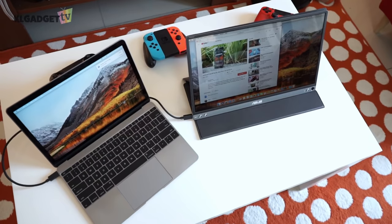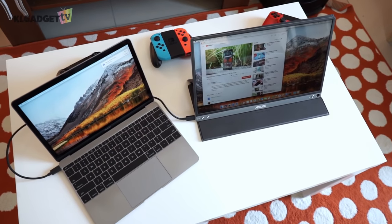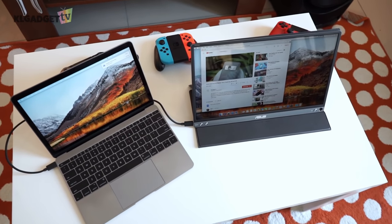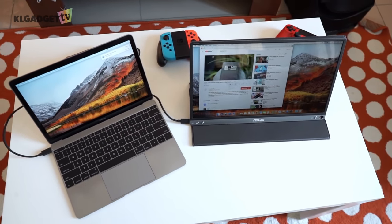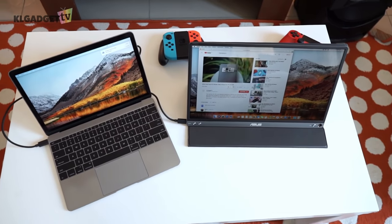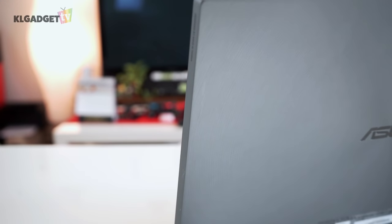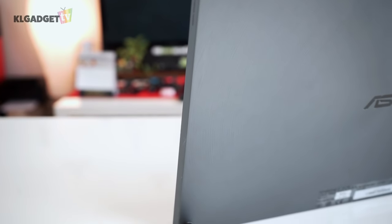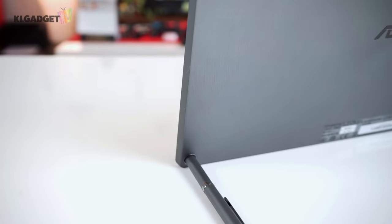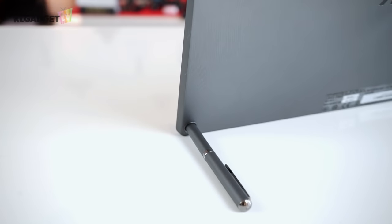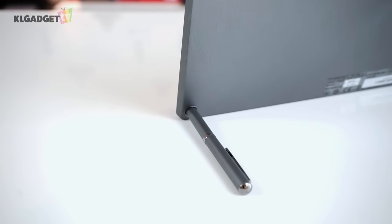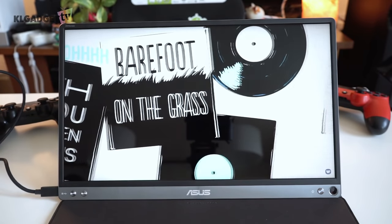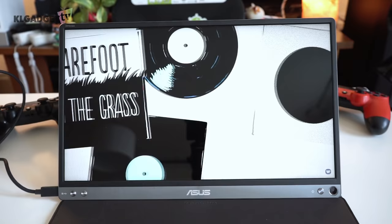The Asus ZenScreen is a good portable display that serves what it is intended to. It does however have room for improvements. For instance, it would be great to have a built-in kickstand rather than using a pen. And including a micro HDMI port can provide better support for non-USB-C devices.